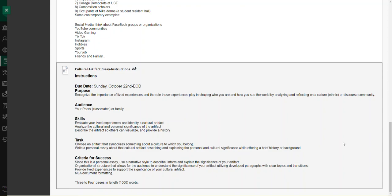This is about the artifact. The focus of this essay is the artifact and what role it's played in shaping you into who you are. This is a personal essay using a narrative style to describe, inform, and explain. The structure allows for the audience to understand the significance.